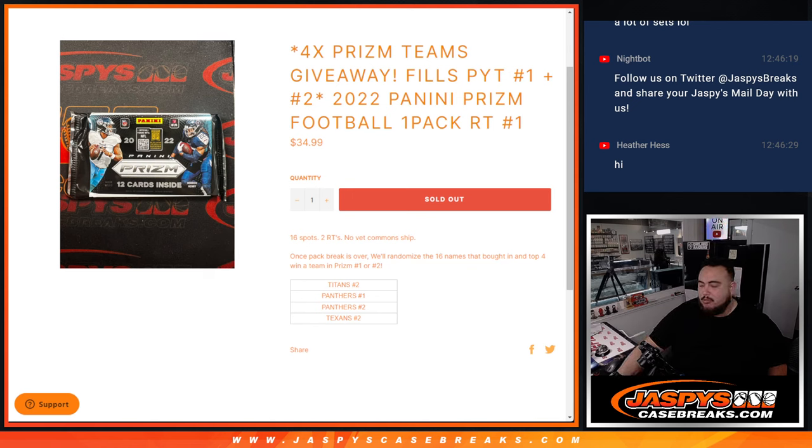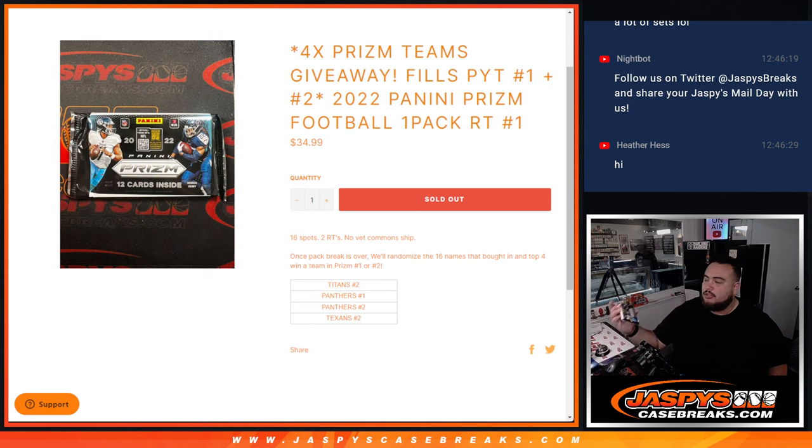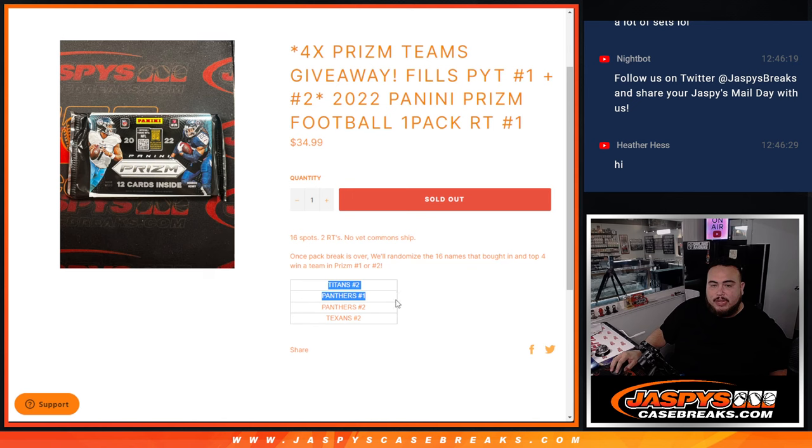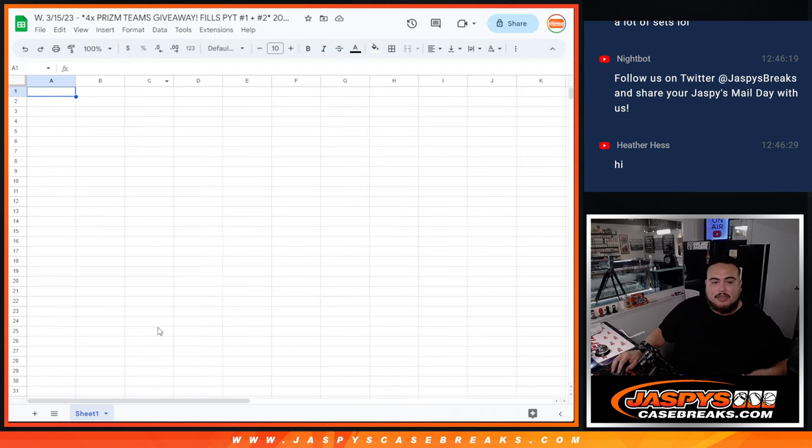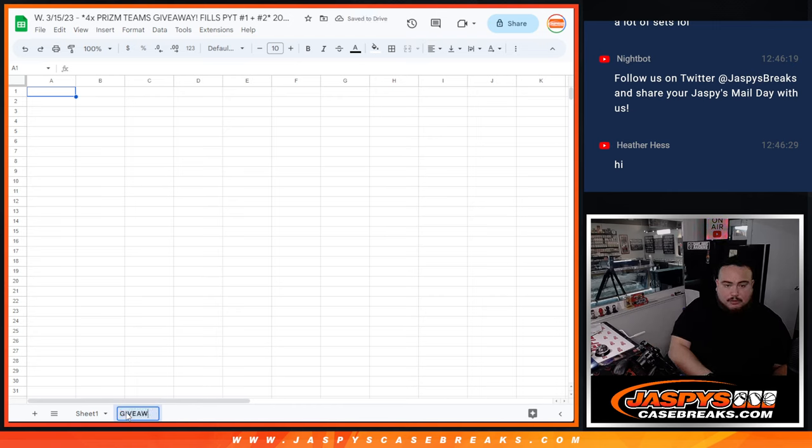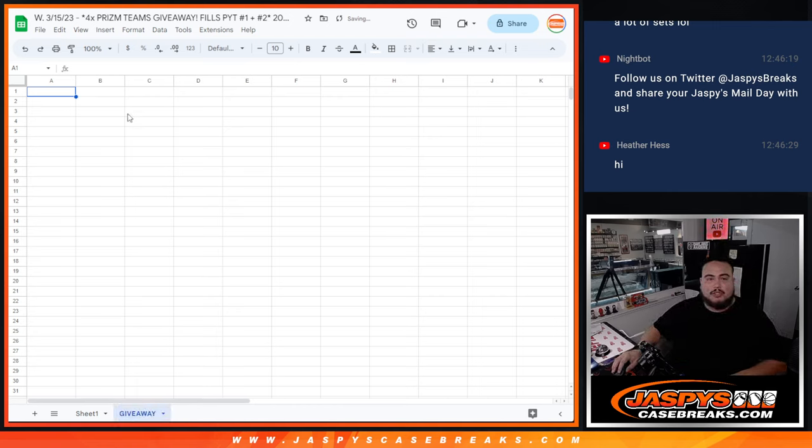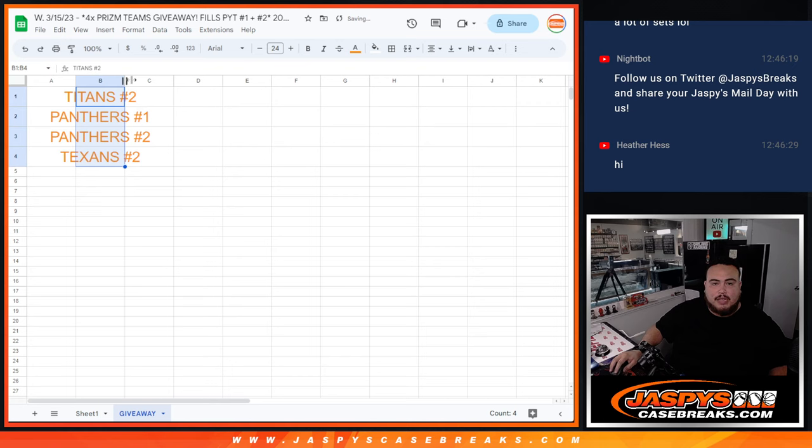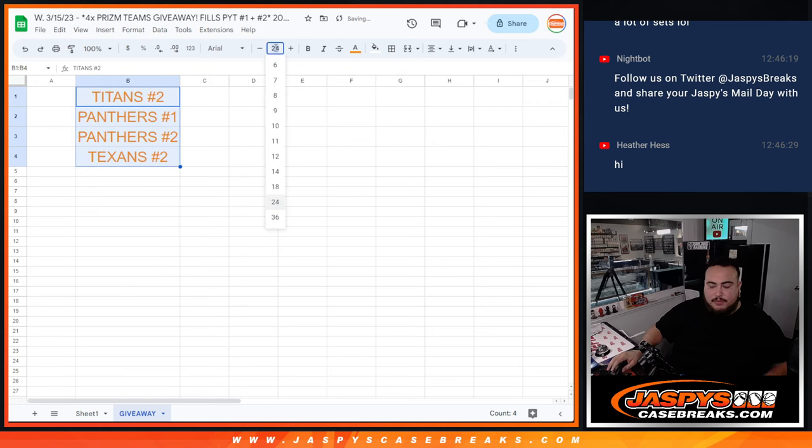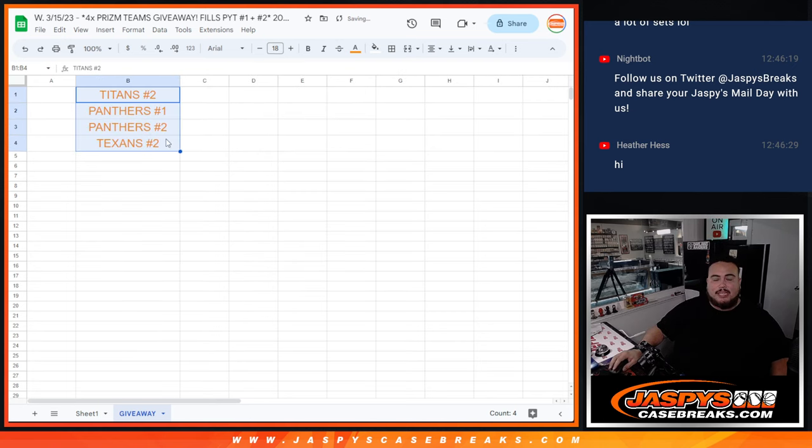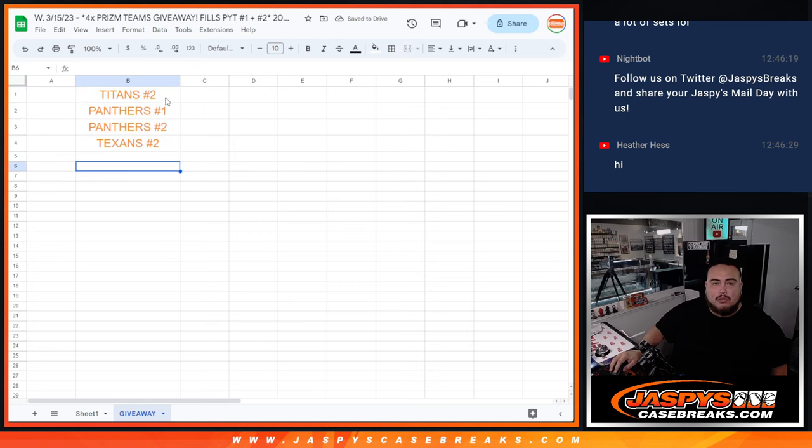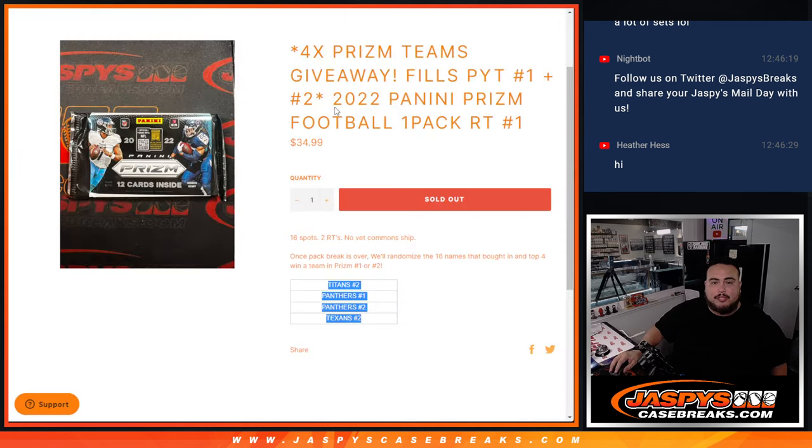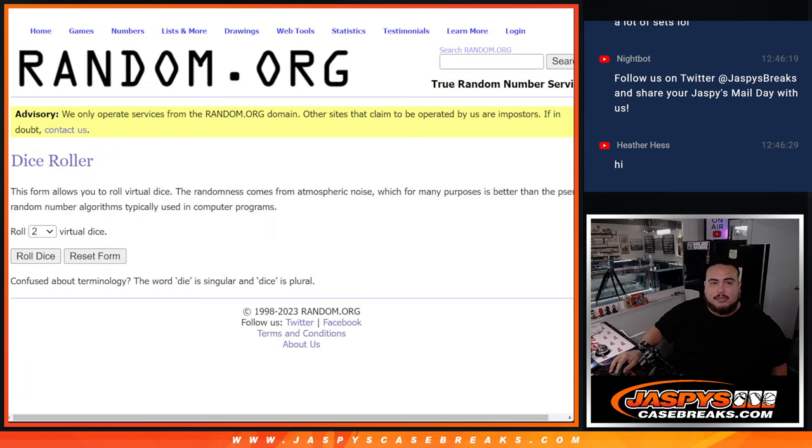So first guys, we'll do a break, we'll randomize the customer names and teams, distribute the hits out of the one pack break, just remember that common ship. Then at the end, once the pack break's over, we're going to randomize the customer names that bought in again, the 16, and we'll randomize them. The top four win a team in either Picardine number one or two, and it'll be from the Titans at number two, which were a $250 team, and the Panthers in one and two, and then Texans in two, were both $80 teams. All teams that are pretty much double the spot price, guys.